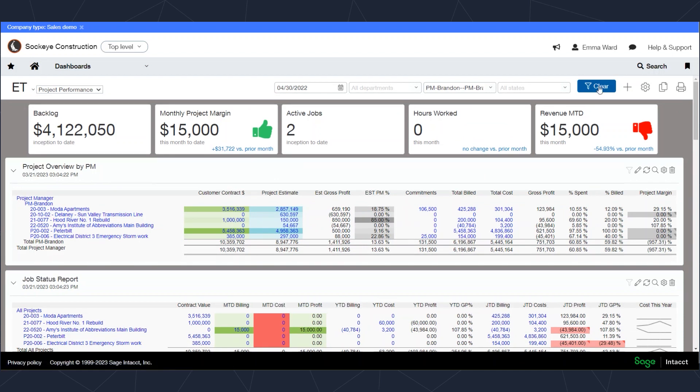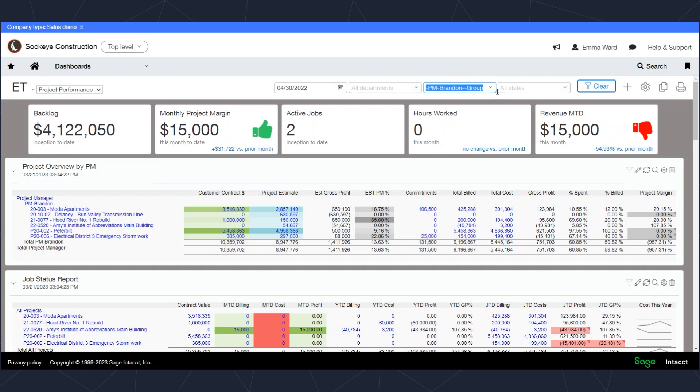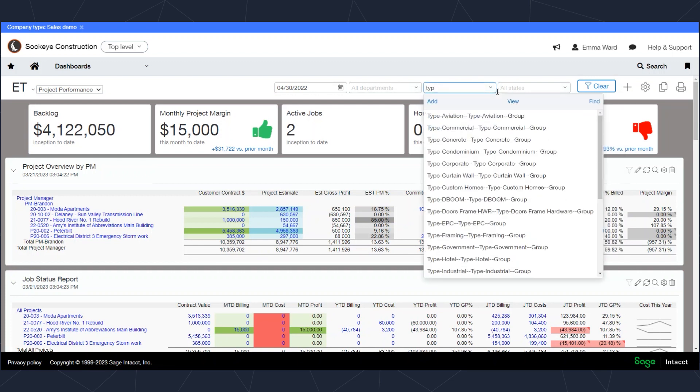Whatever you define as the types of jobs in your organization, they may be different customer industries or types of jobs that you perform. Maybe you do plumbing, electricity, and general contracting. You can select the type of job it is and apply that as a filter.